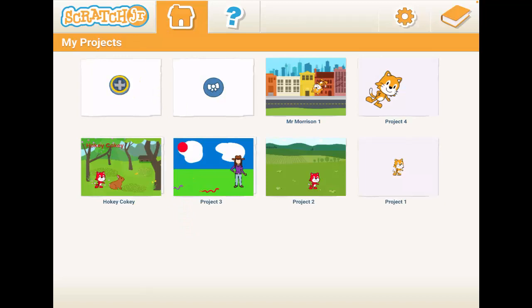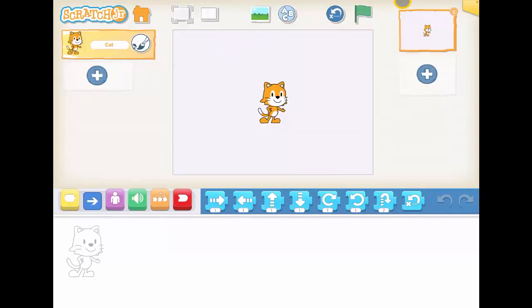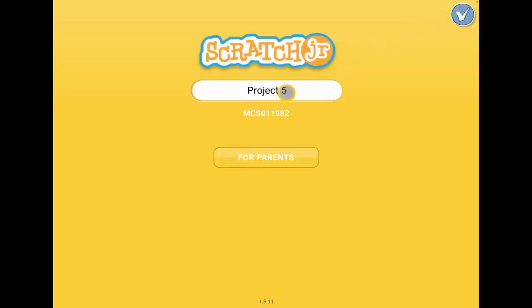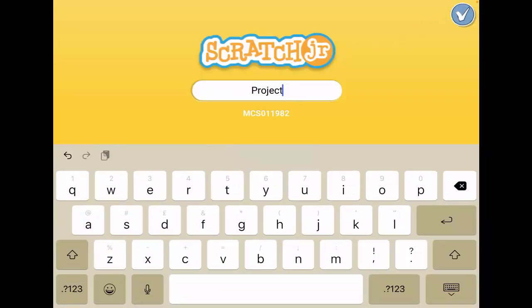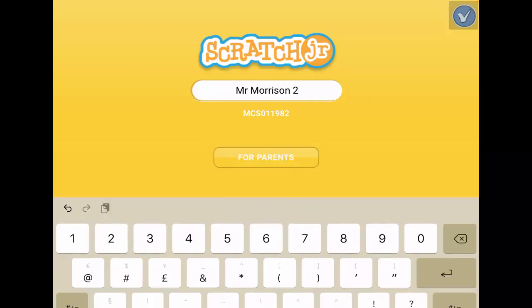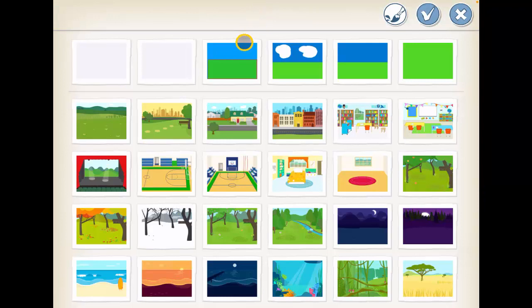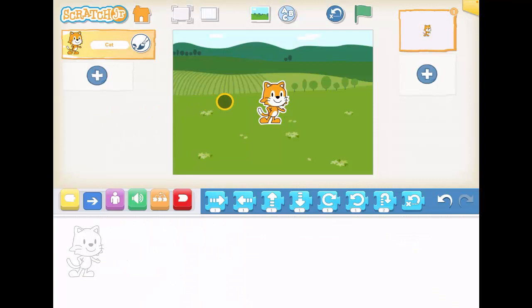I'm going to press the home button here and create a new project. I'm going to go to the corner and name it my name, but put the number two after my name — so Mr. Morrison number two. Once I've done that, I'm going to select a background. I'll choose something plain, like the farm, and then my Scratch cat is ready.